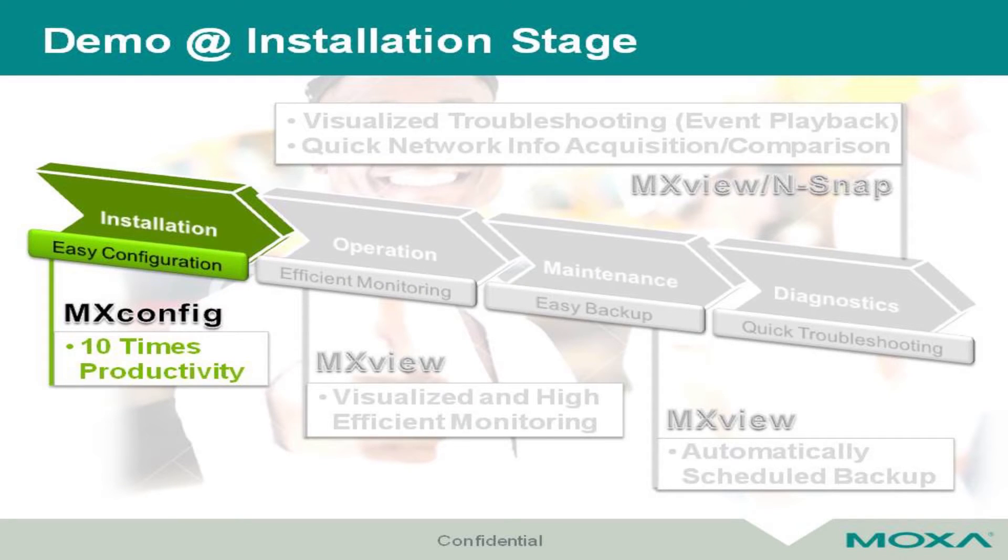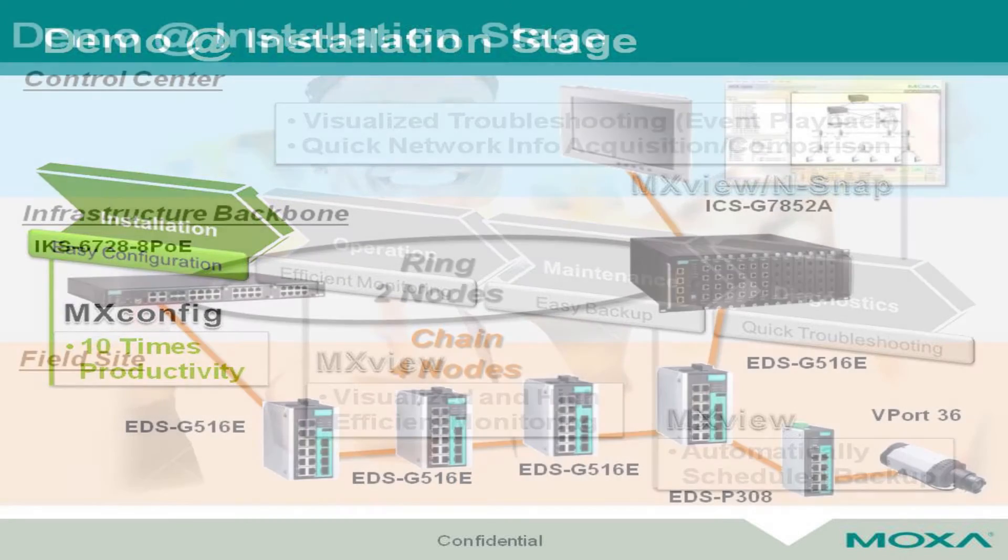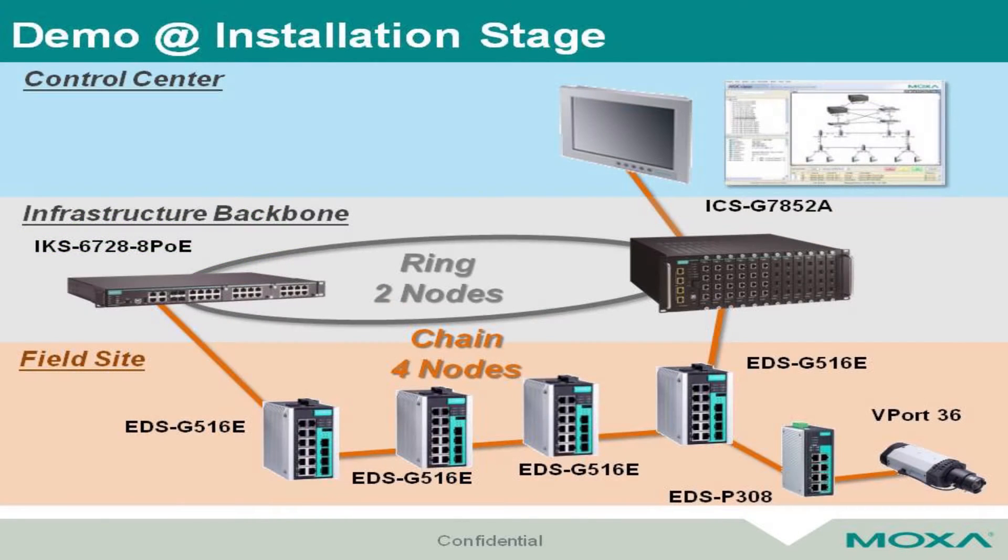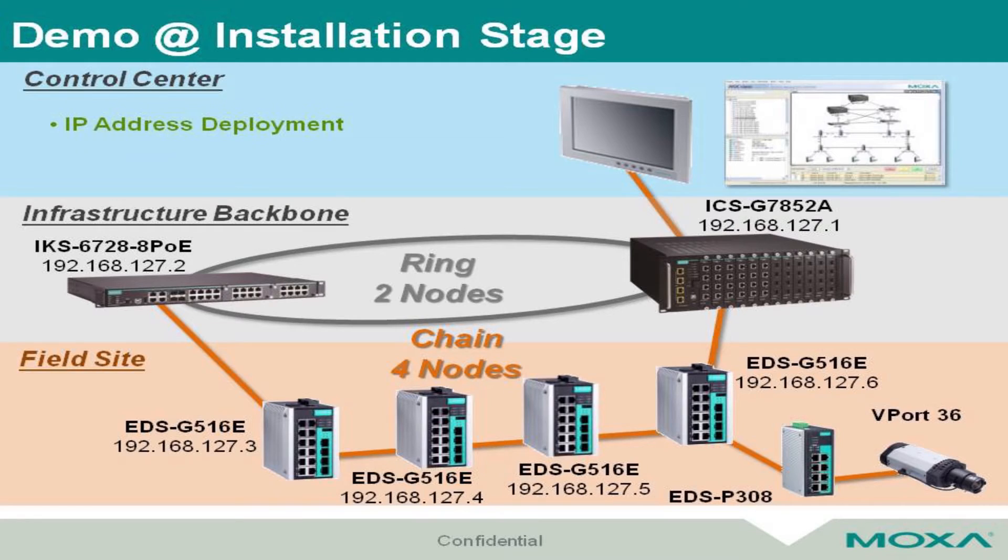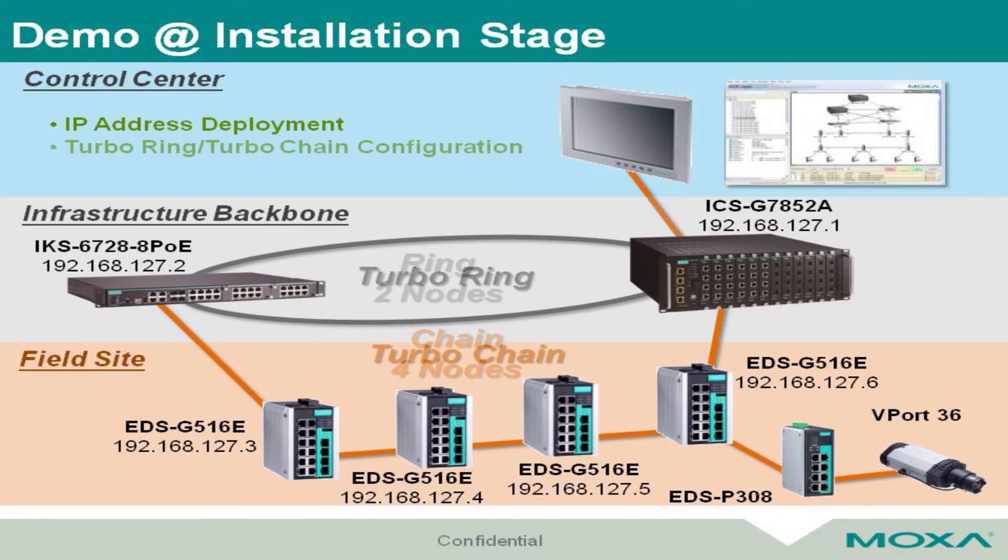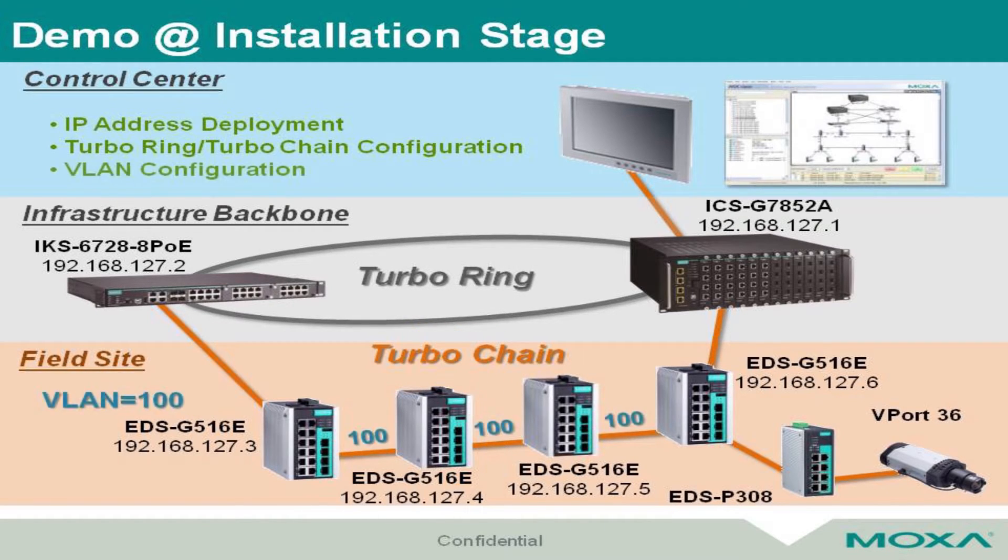At the installation stage, we focus on several things: IP address deployment, setting ring or chain parameters, and VLAN configurations.